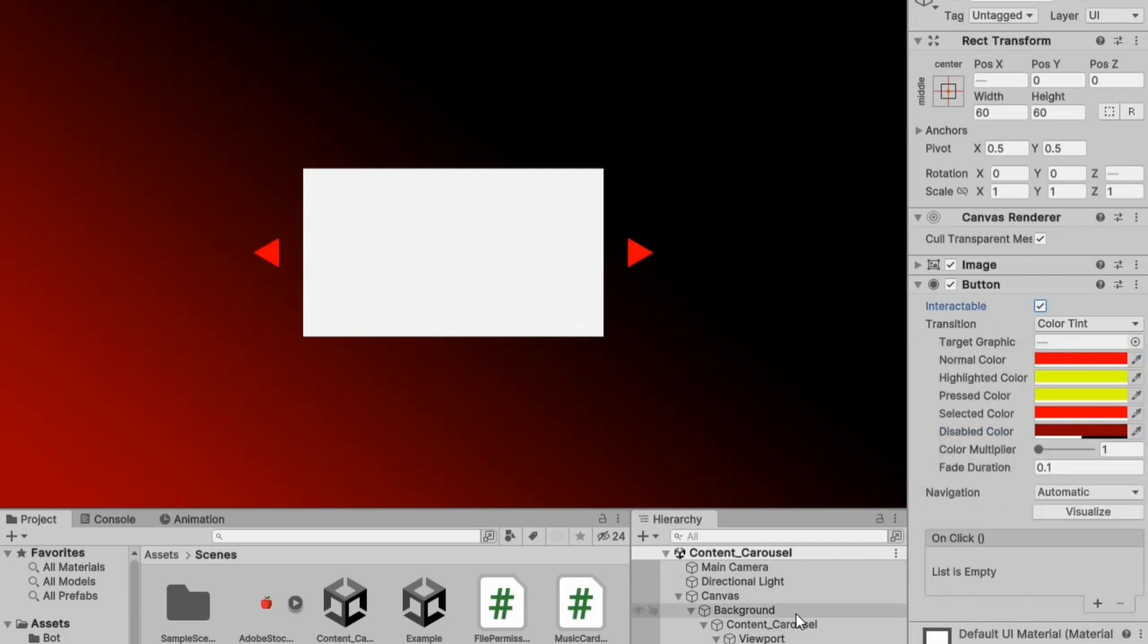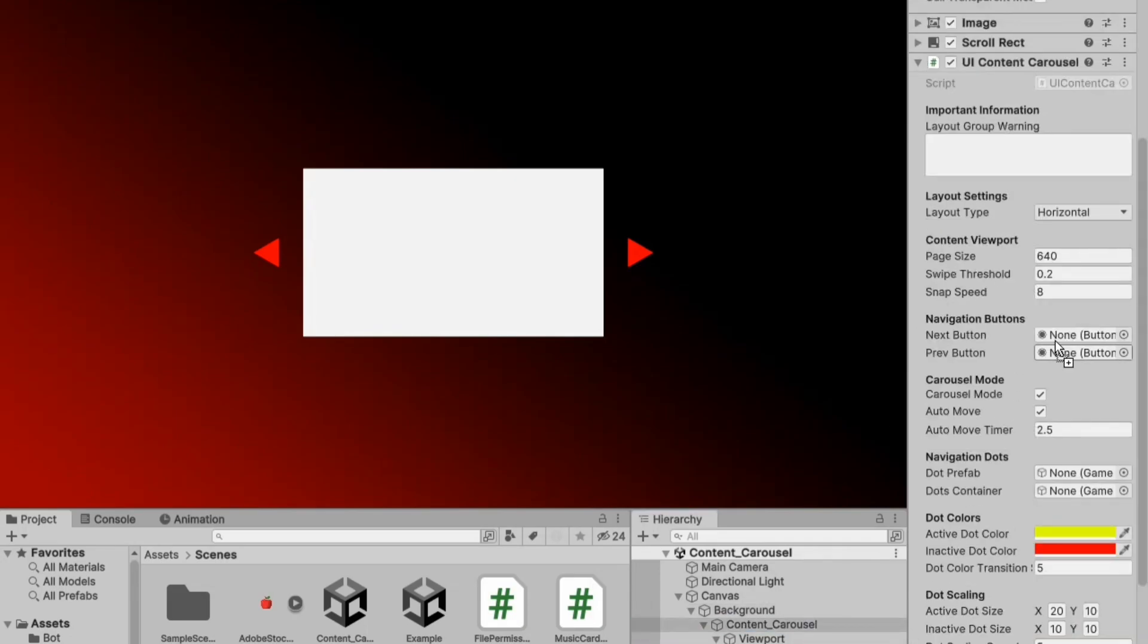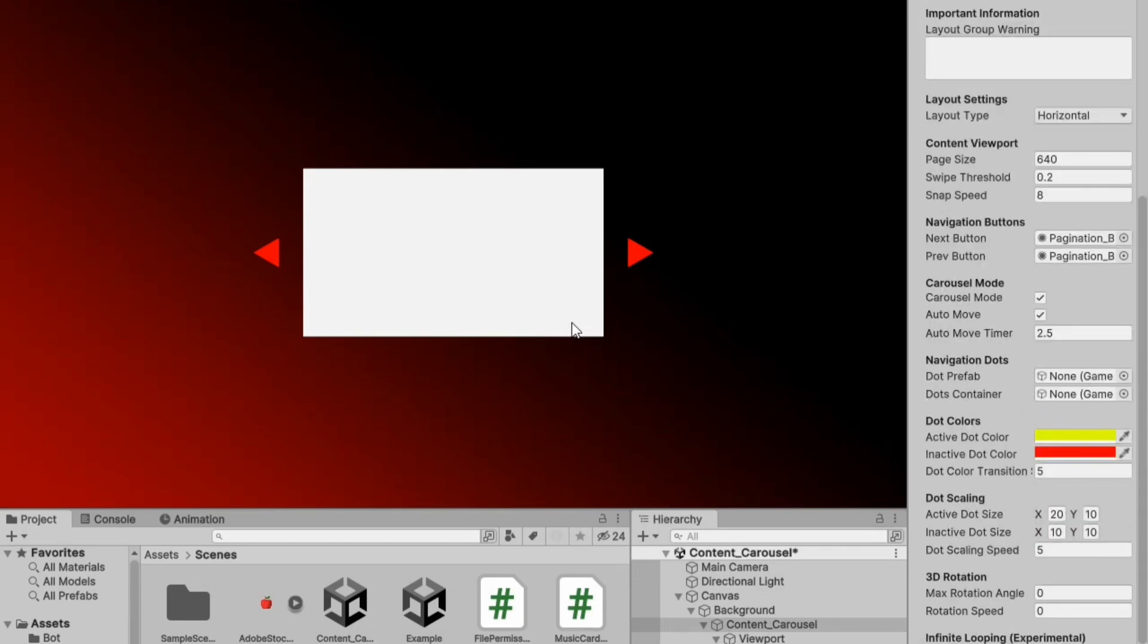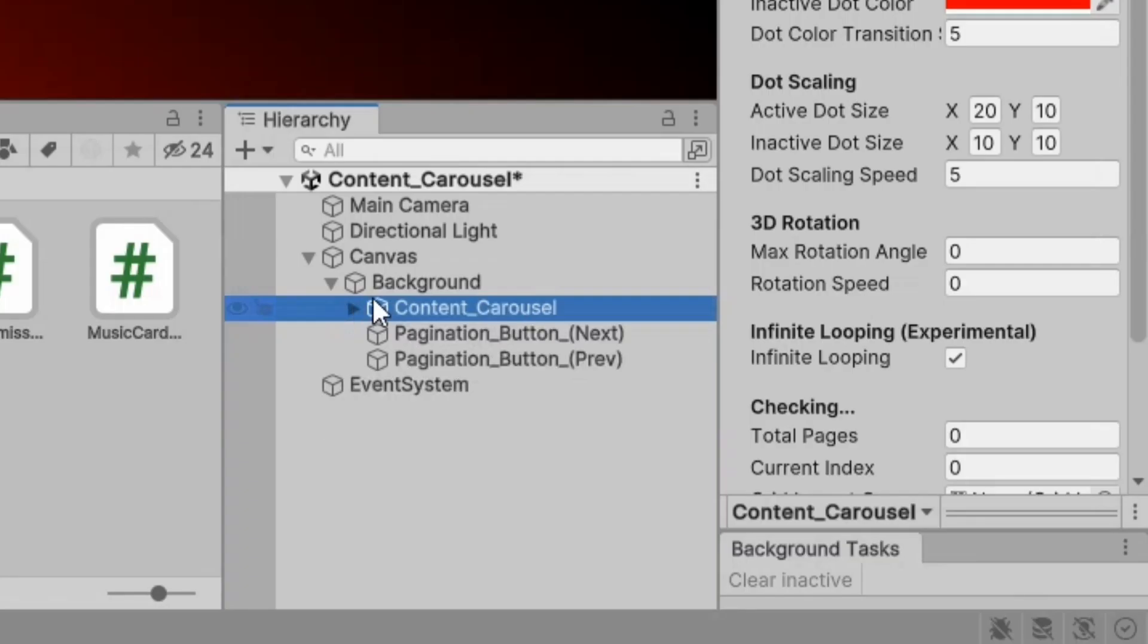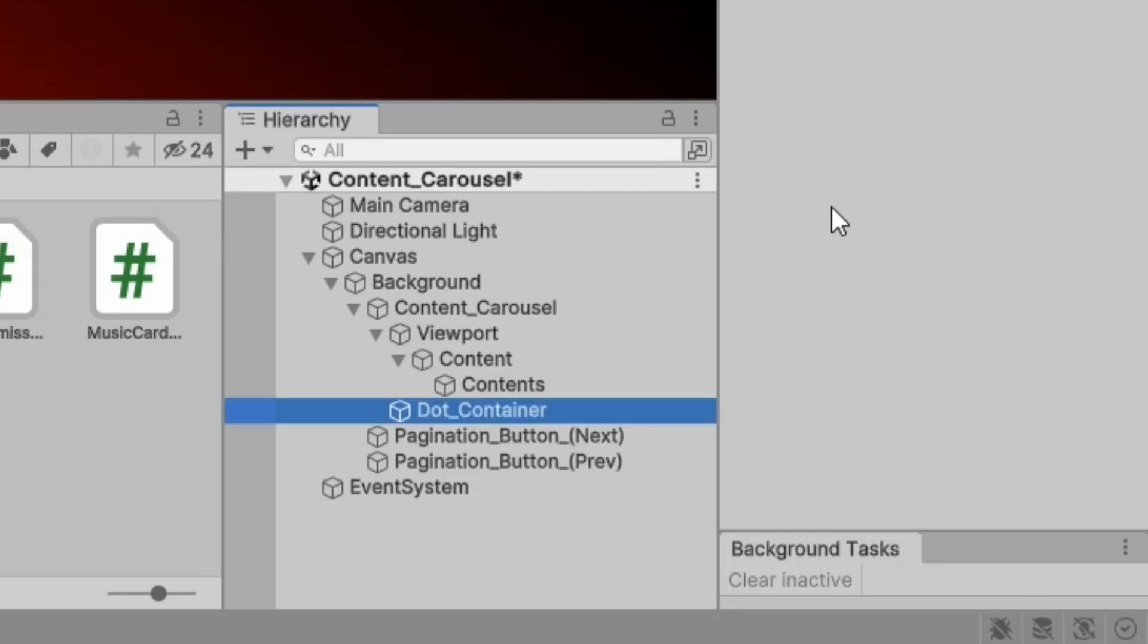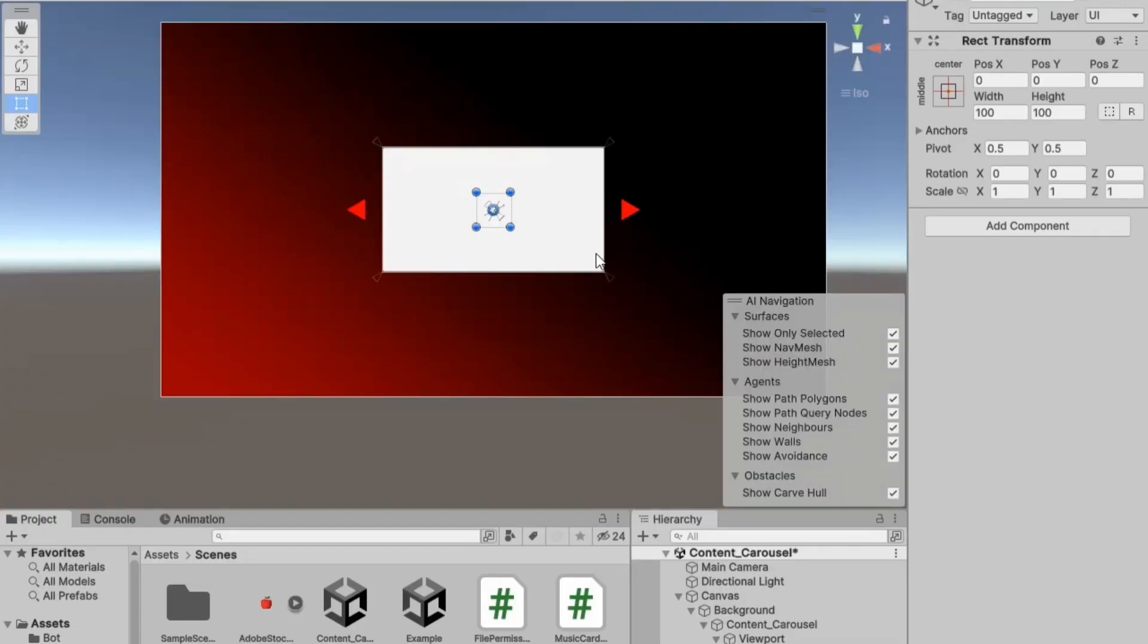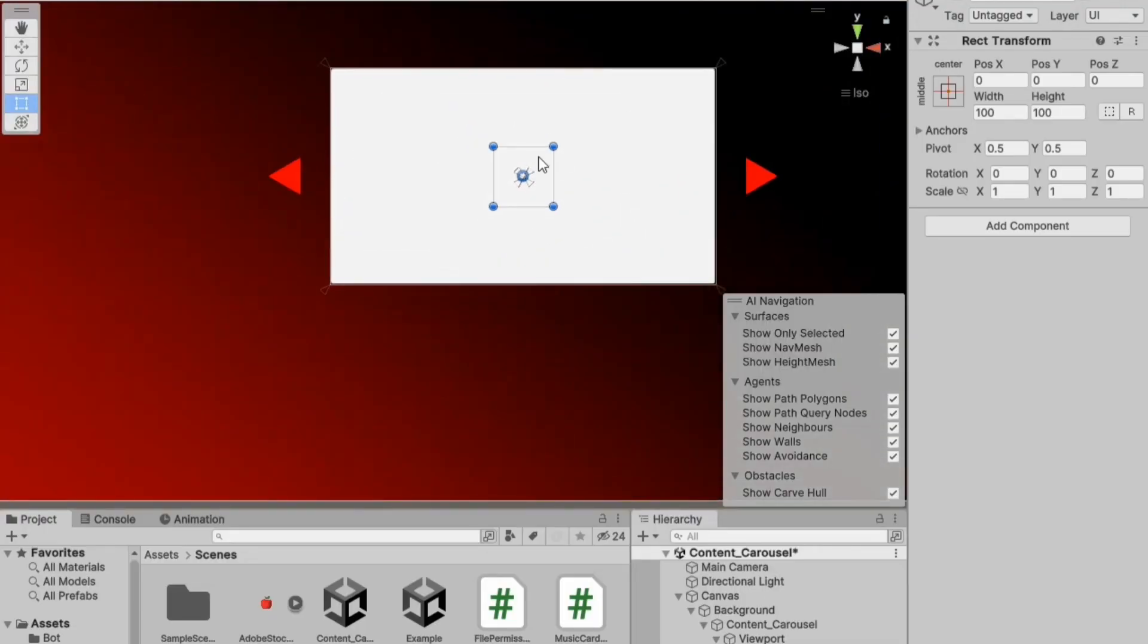Now, go back to the script and assign the buttons to their respective variables. Let's create navigation dots. First, add an empty game object to the hierarchy and name it something like dot_container. In the scene view, adjust its size accordingly.